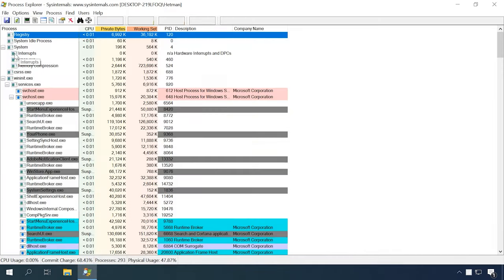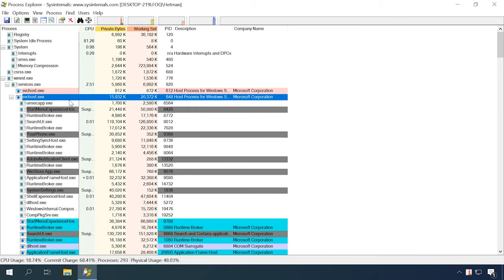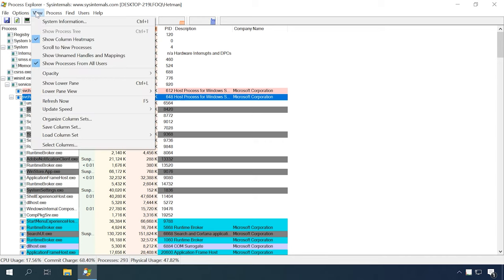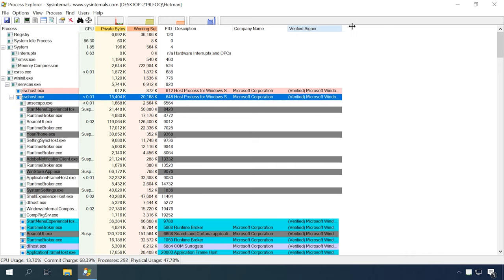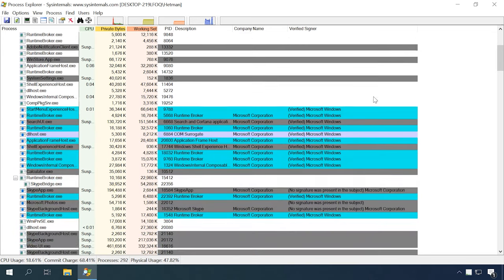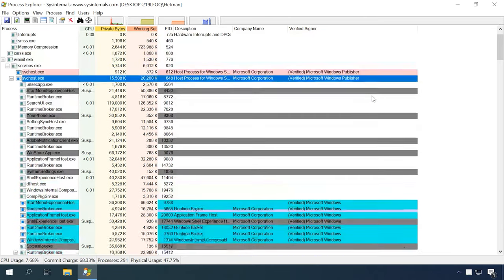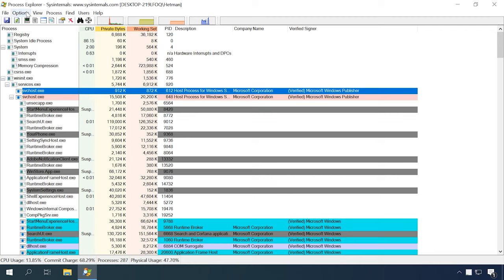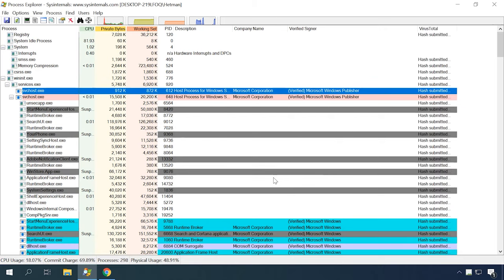With the Process Explorer tool, you can monitor all running processes including svchost — just enable the option to display process signatures: Options > Verify Image Signatures. There will be a line with Microsoft confirmation for the signature. If one of the svchost processes lacks this confirmation, it might be a virus. You can also check any process with the help of the VirusTotal website. Open Options and select it from the list, and you will see a new column showing how many antiviruses find that process suspicious.